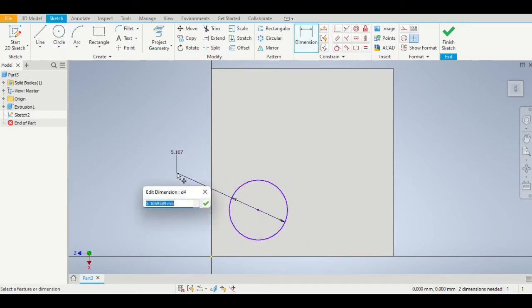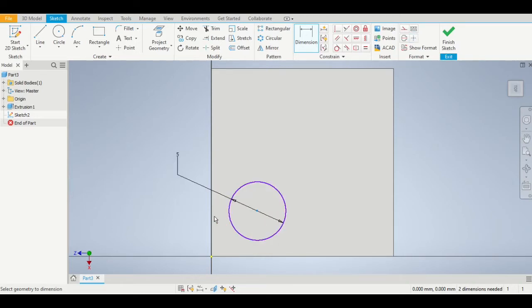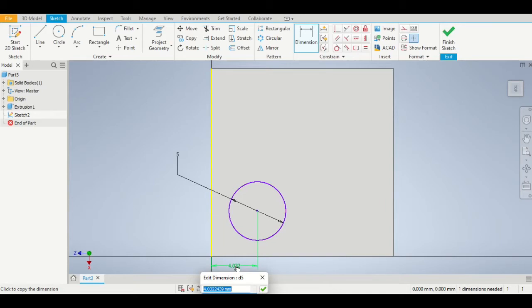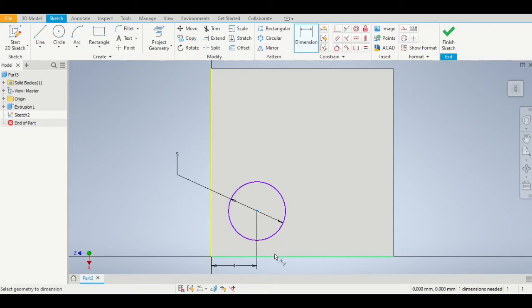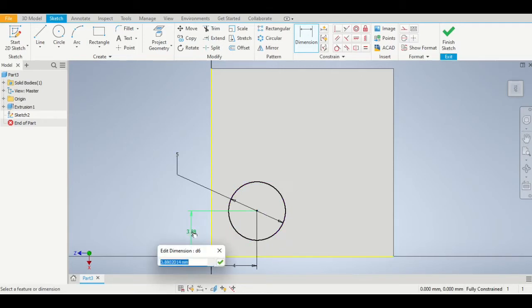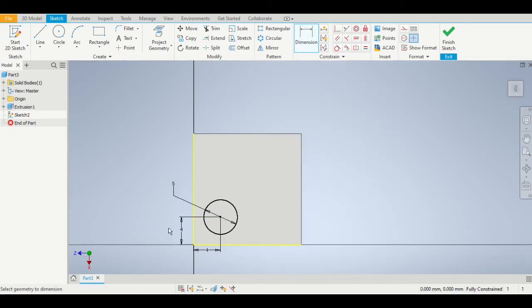Even though we've dimensioned the circle to be five millimeters, it's very important that we also dimension the center point to be a certain distance from the side and the bottom. We need to use the dimension tool, click on the center point, then click on the left hand edge and make the dimension four millimeters, and then click on the center point again, click on the bottom edge, and make that dimension also four millimeters.